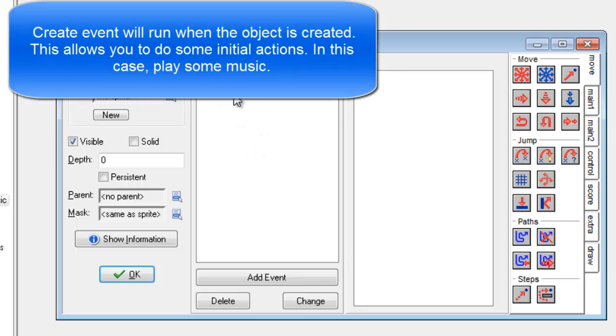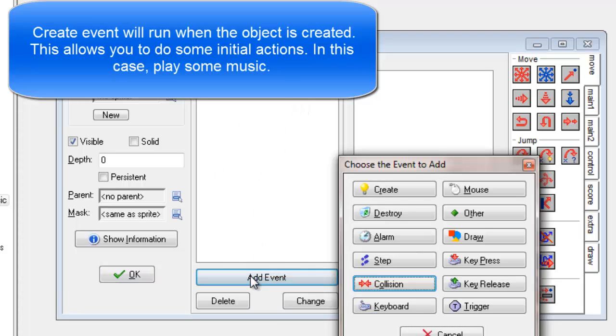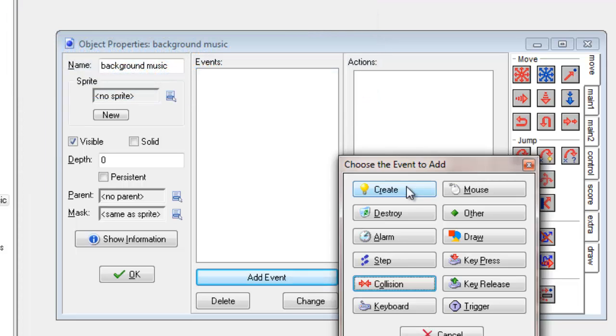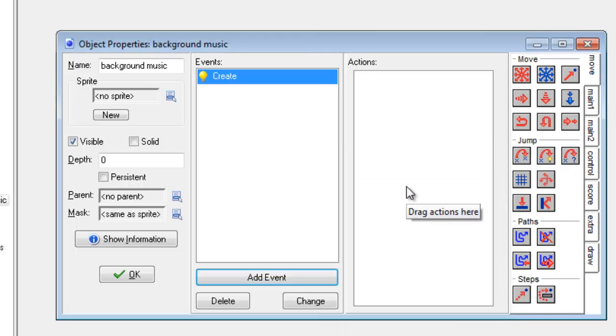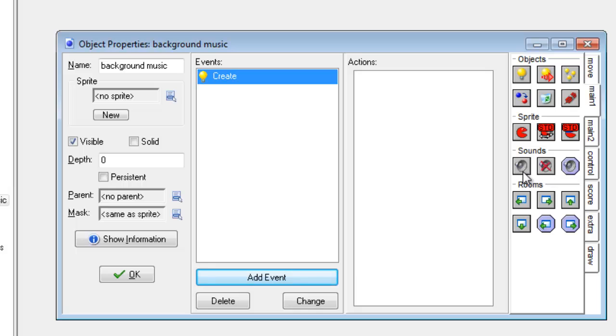Now in order to get it to play when it first loads up, I'm going to use a new event called Create. Create will basically run its actions the second the game or room starts up. So I'm going to click on Create and then simply drag over the sound effect icon.